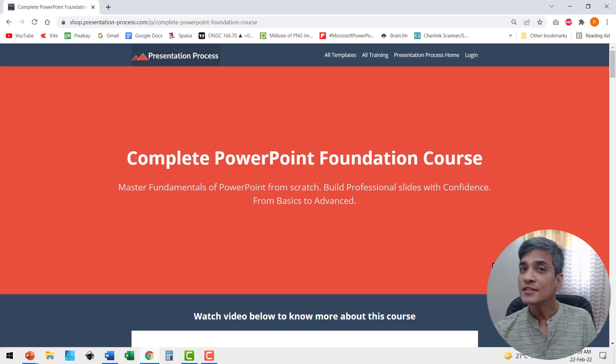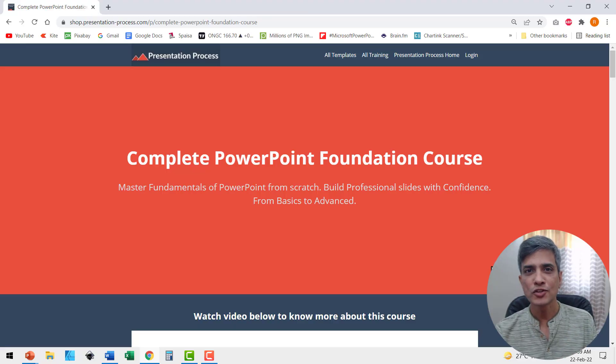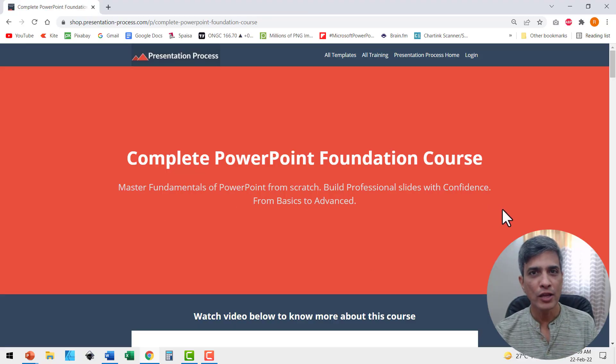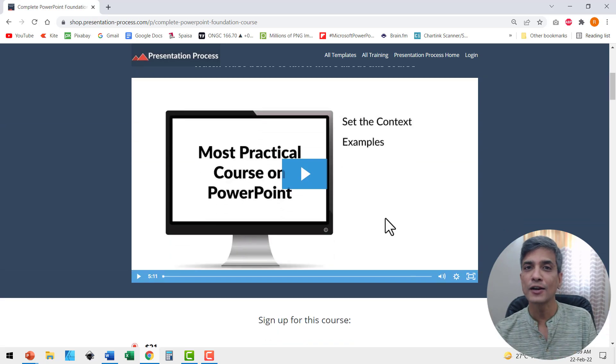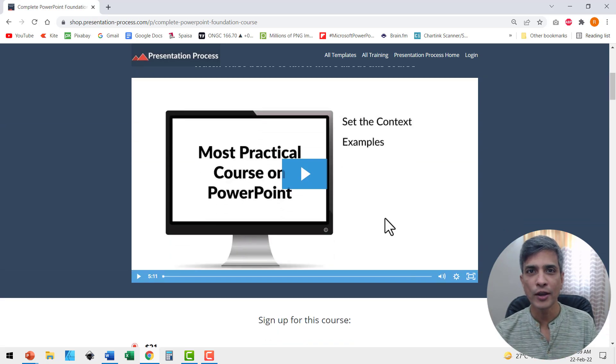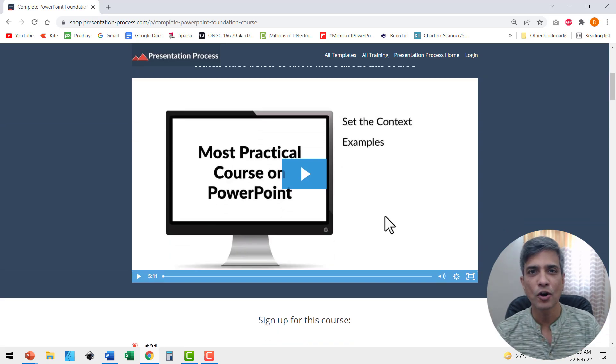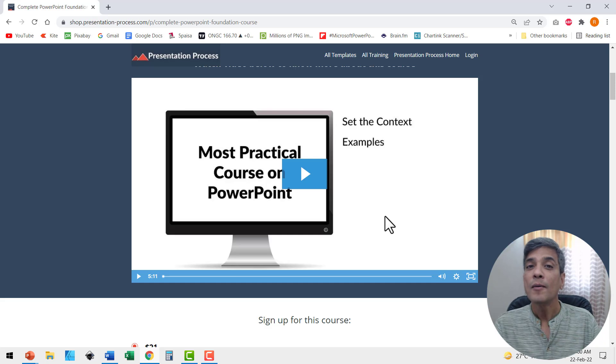There are tons of such useful tricks in our complete PowerPoint foundation course, which is a practical course on PowerPoint. The link is in the description box below the video.